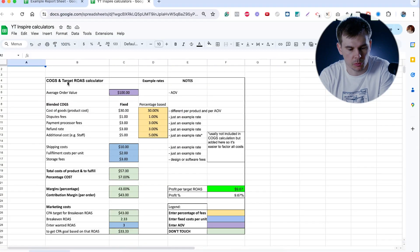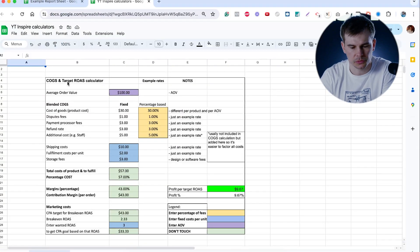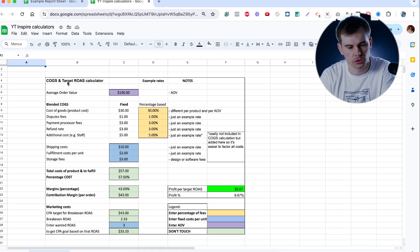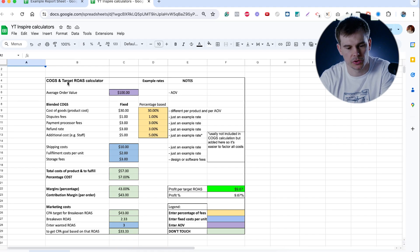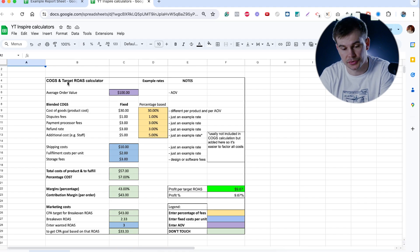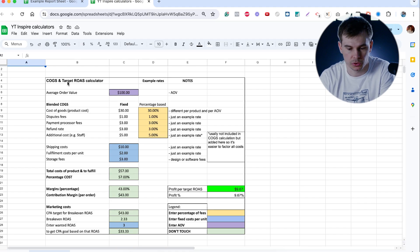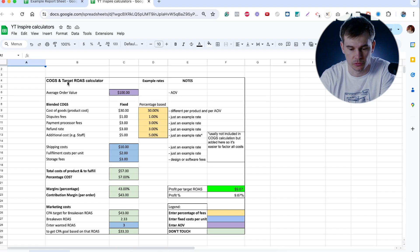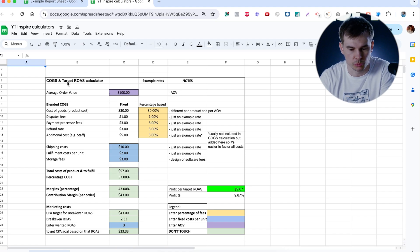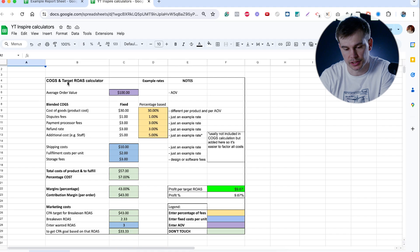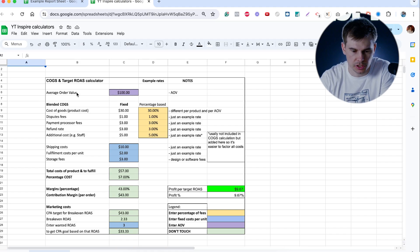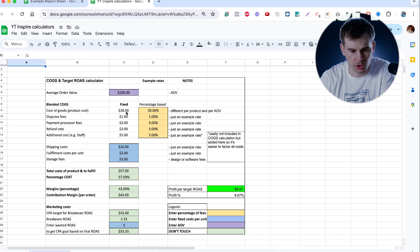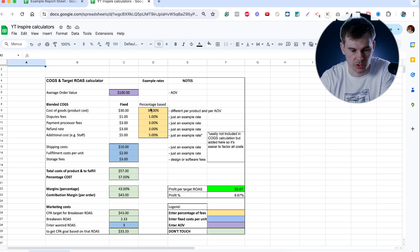Calculator number one is your breakeven ROAS calculator. There's a lot of clients that don't know what their target should be. This is a very simplified version of a COGS and target ROAS calculator, which can help you actually understand what your target should be. I had some clients that told me they need four, but actually they needed like 2.2, which allowed us to scale the ad account. So basically you put here average order value, you put what percentage of your price you're actually paying to create the product, which is your cost of goods.